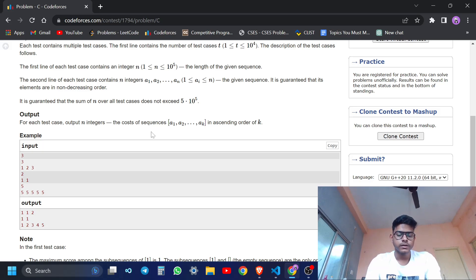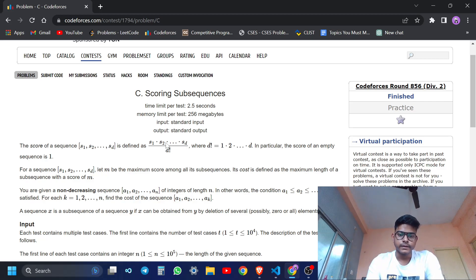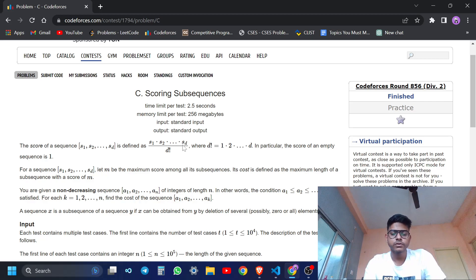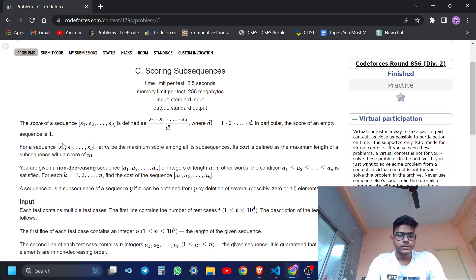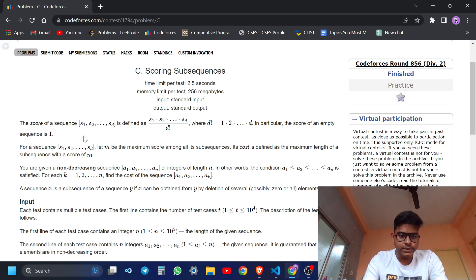The output will also be an array. Let's see the question. The score of a sequence s1, s2, ..., sd is the multiplication of all the elements divided by the factorial of the size of the sequence. So what is our sequence? It is given here.